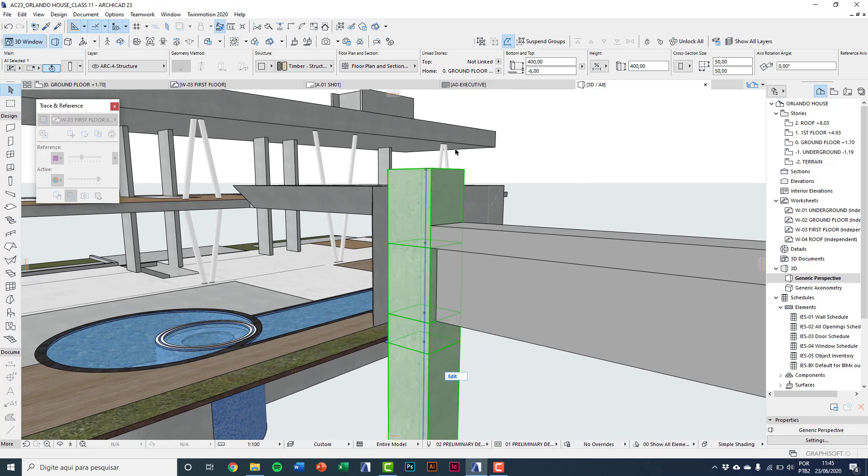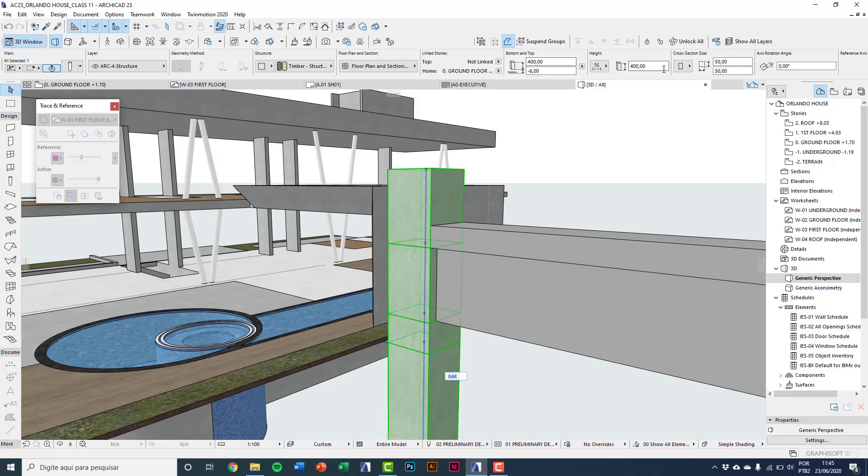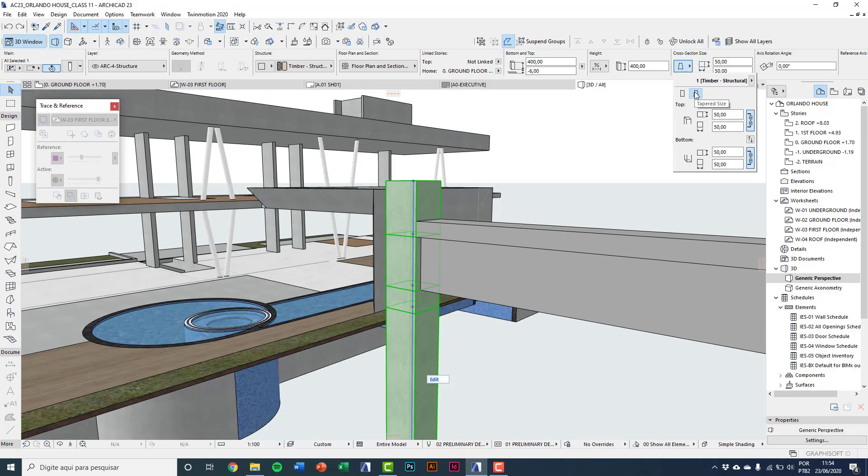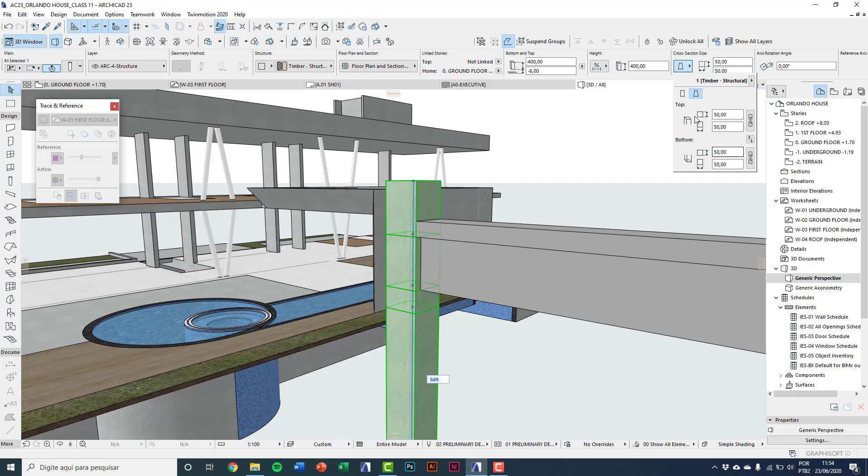And here on info box in cross section size I'll change here to temperate size. And I also unlock these dimensions to edit freely.